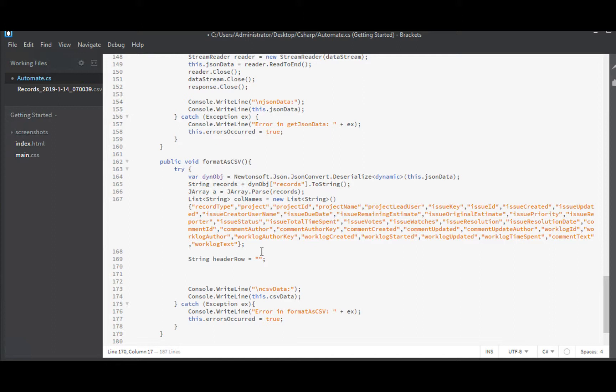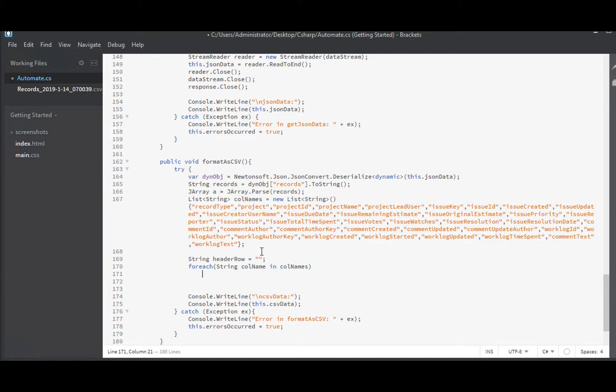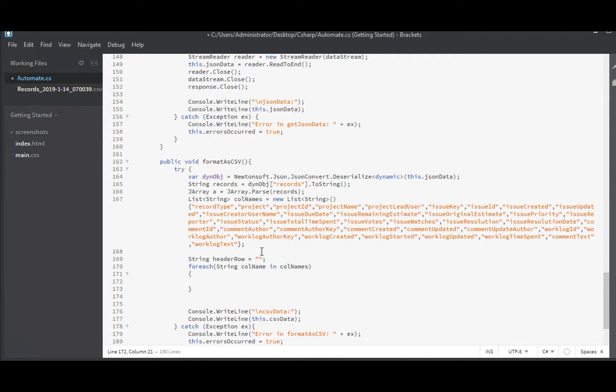Because we'll fill it actually by iterating over call names here. For each string call name in call names, header row plus equals. Oh, we do have to quote it ourselves. Plus call name. Plus. I will end quote. Ah, but not quite. We need a comma after it. There we go.